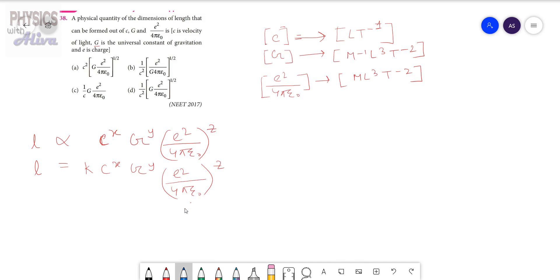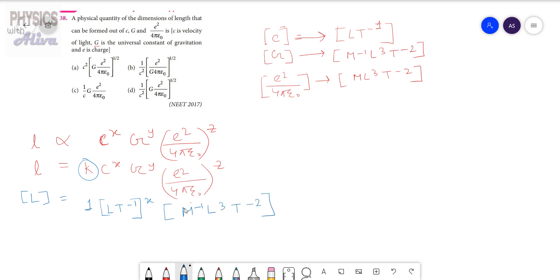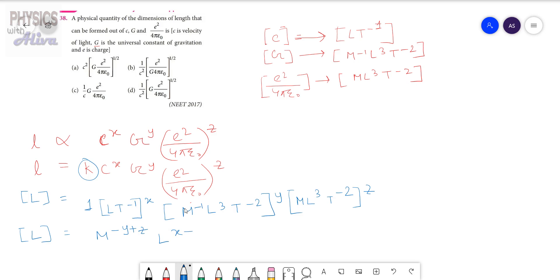Now from here we are going to write the dimensions of each quantity. The dimension of length is capital L. The dimension of the constant K equals 1. Dimension of C is L t to the power minus 1 to the power X. Dimension of G is M inverse L cubed t to the power minus 2 to the power Y. Dimension of E squared by 4 pi epsilon naught is M L cubed t to the power minus 2 to the power Z. So on the right hand side we get M to the power minus Y plus Z, L to the power X plus 3Y plus 3Z, T to the power minus X minus 2Y minus 2Z.